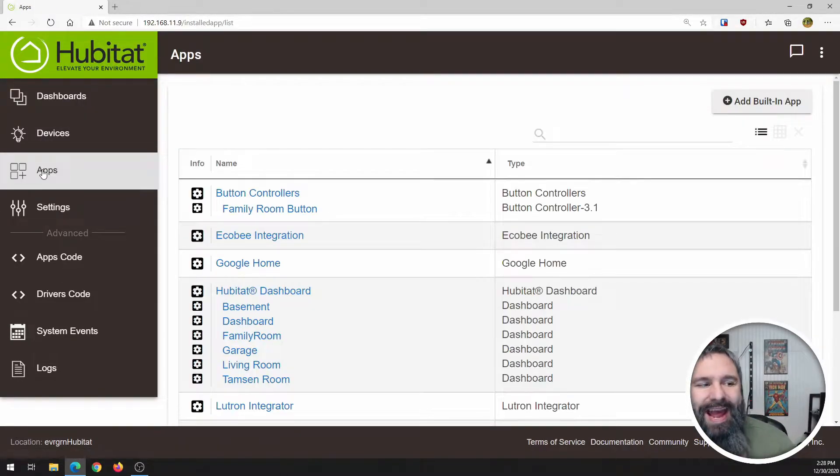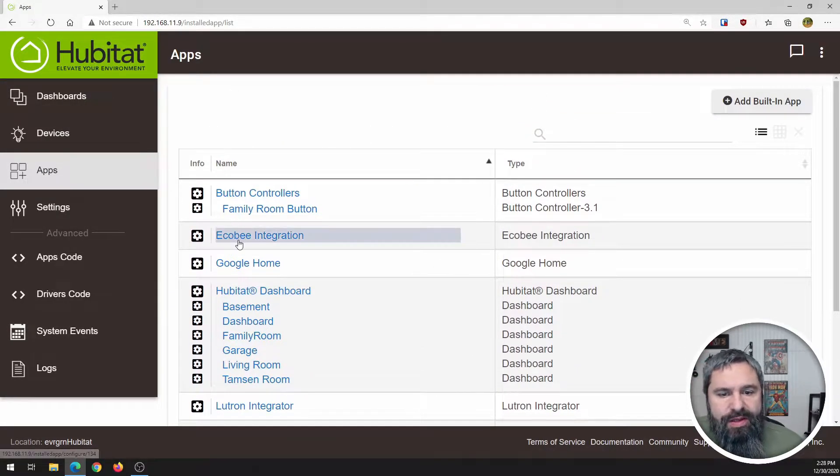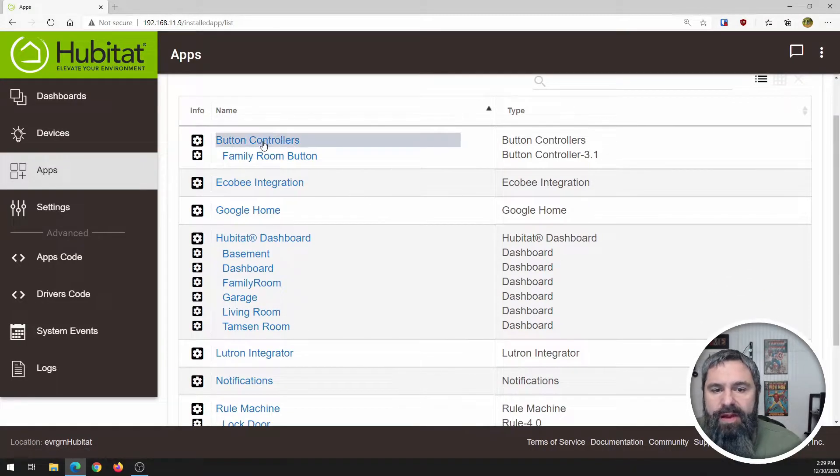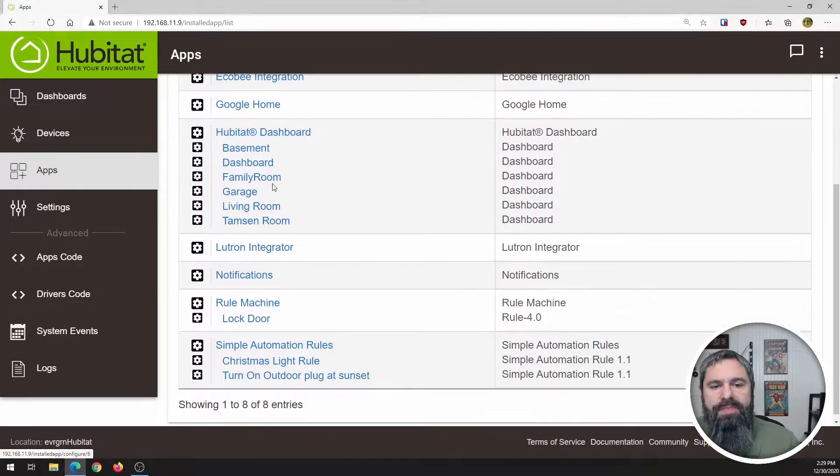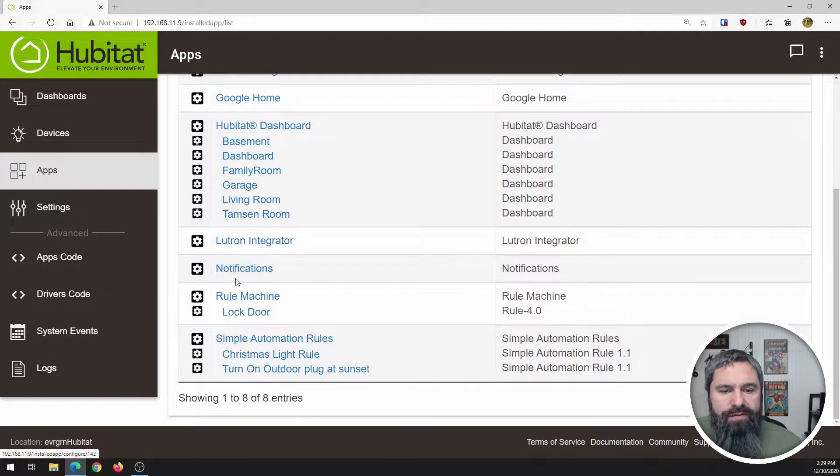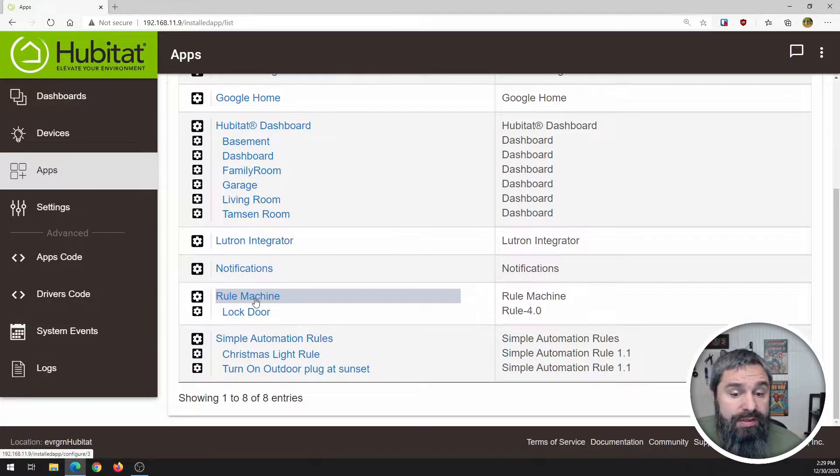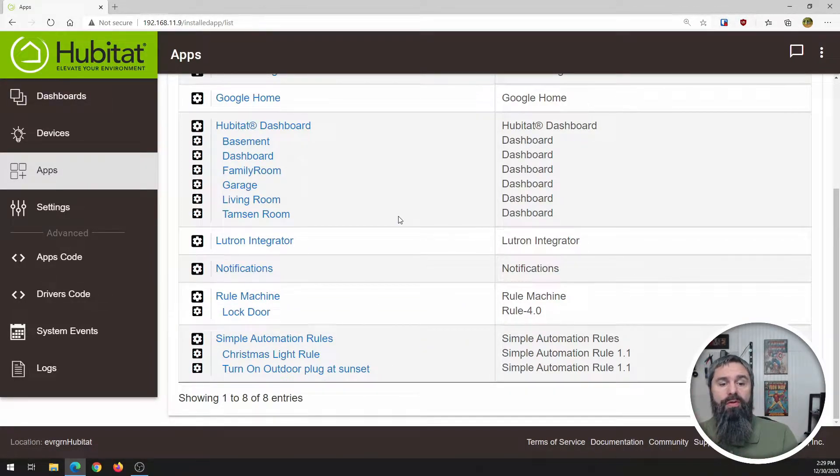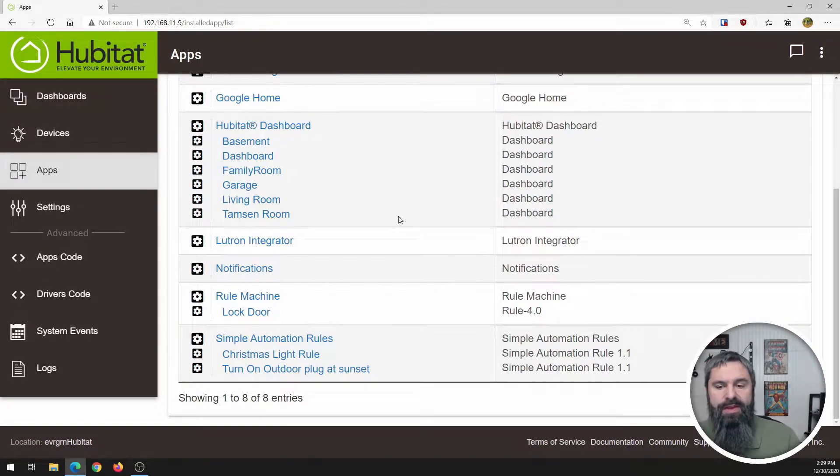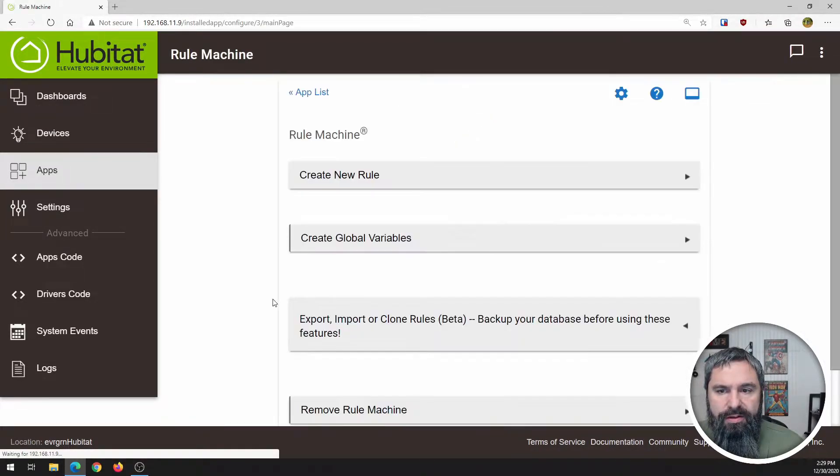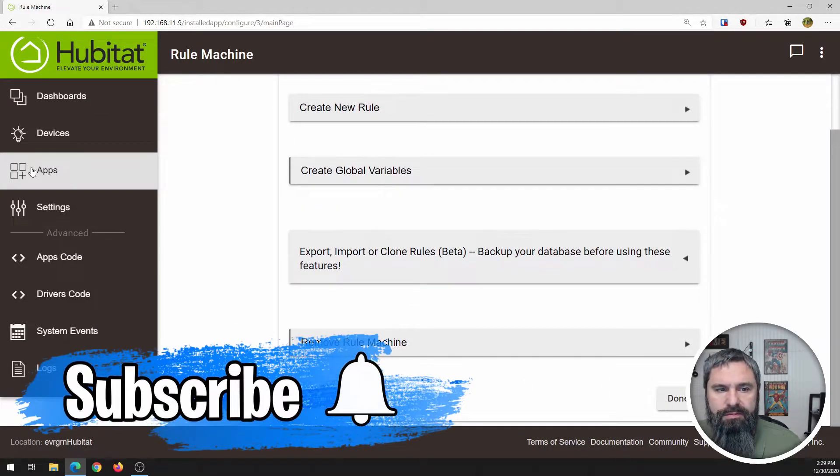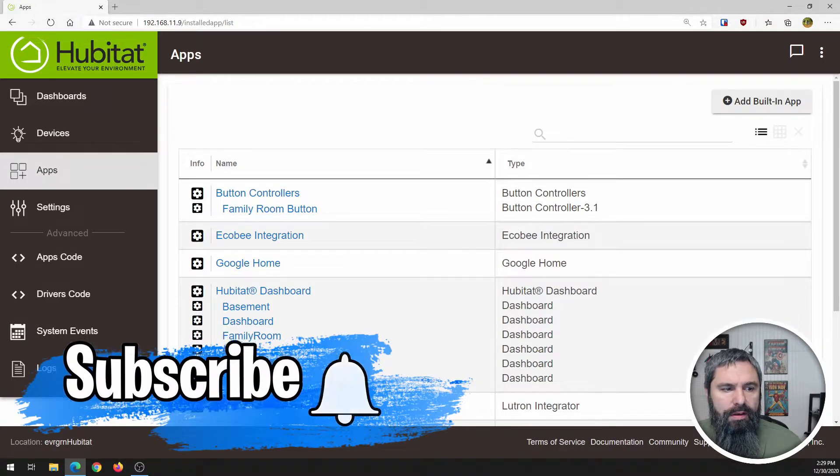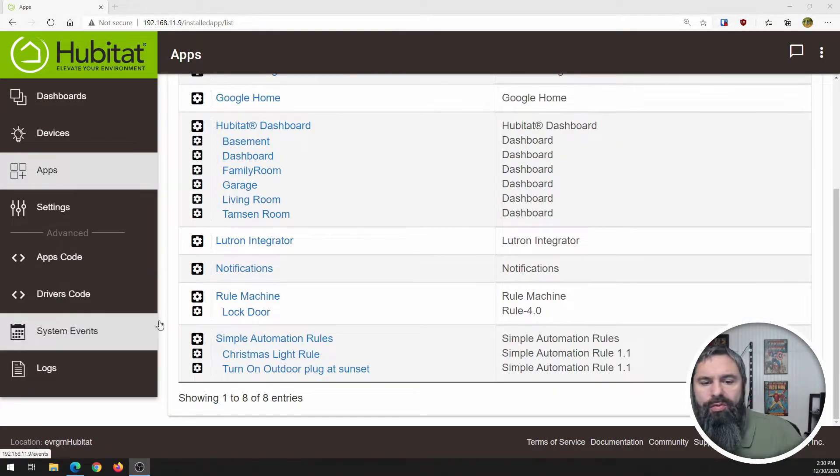Let's look at the apps. So right now, I've got Ecobee integrated in here, and I've got a button controller app. I've got Google Home connected. And then here are the dashboards, notifications I've been playing around with that, rules engine, and simple automation rules.